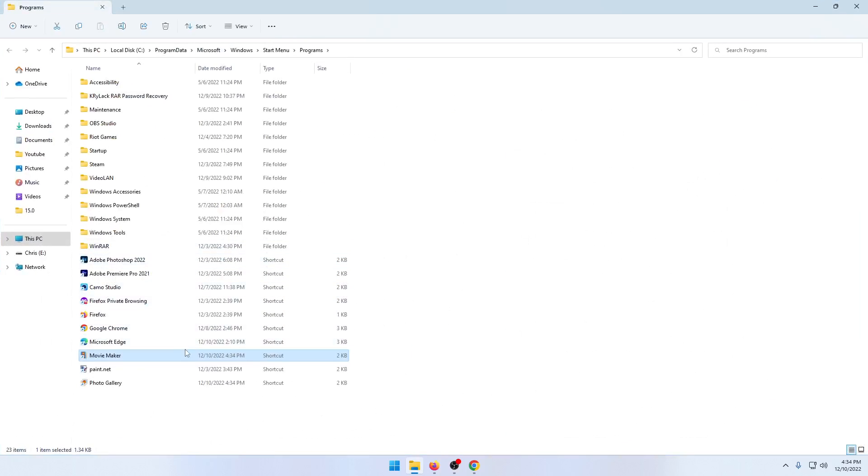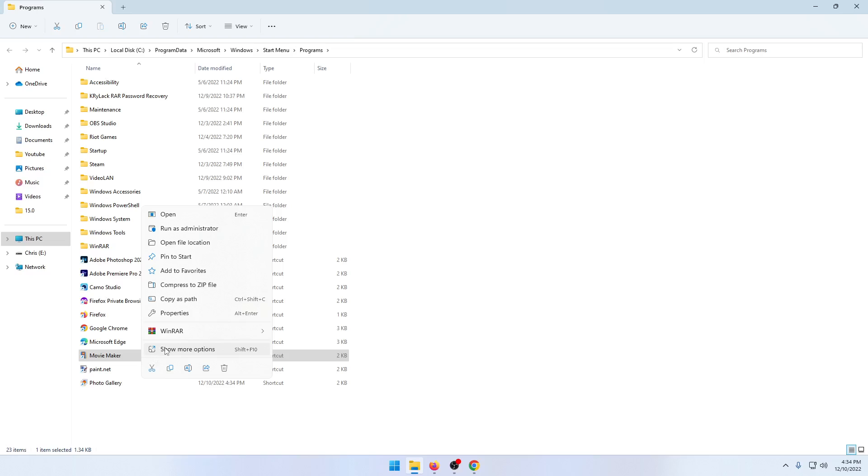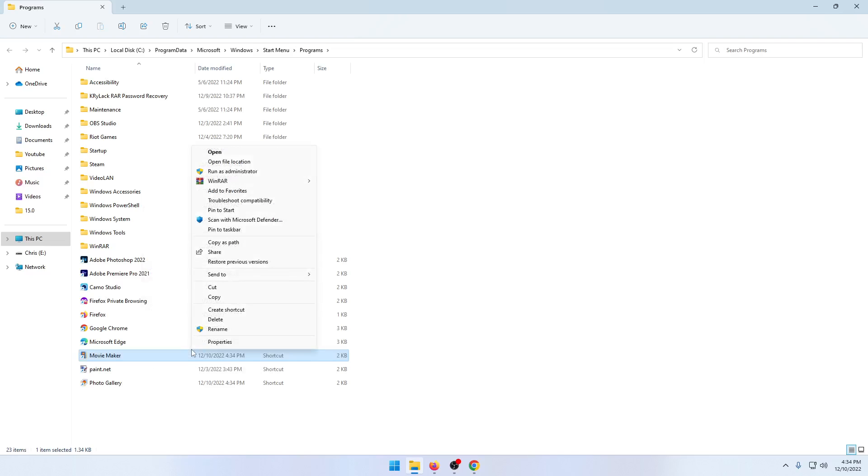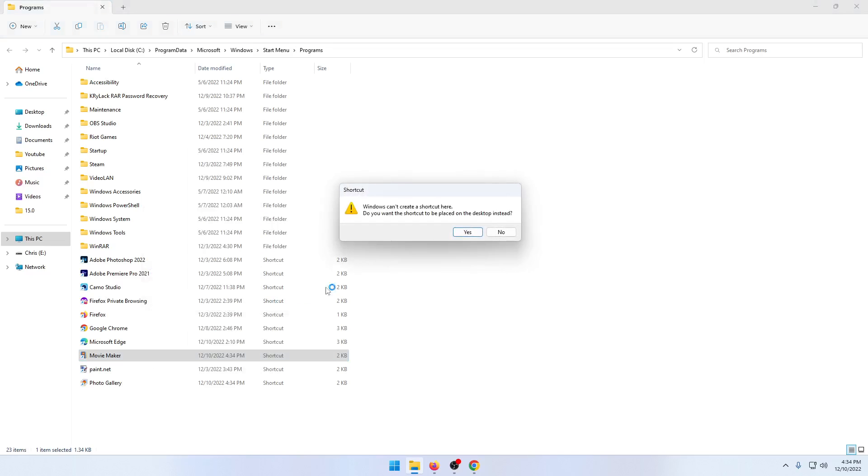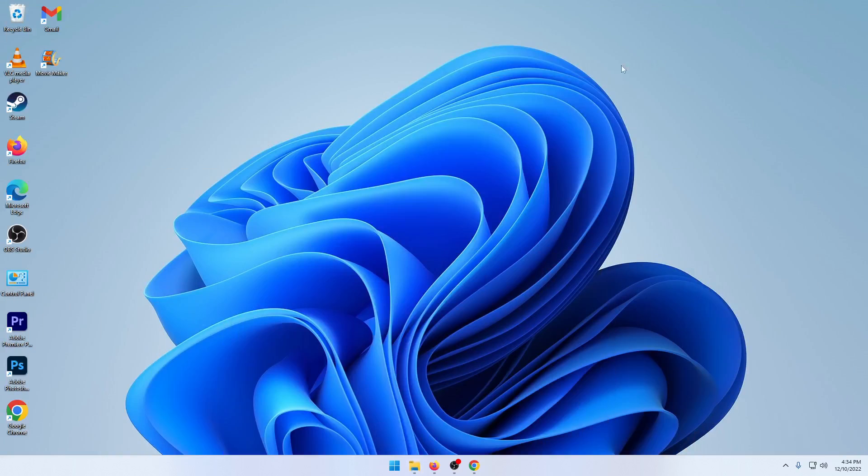If you want to get a shortcut just right click and click on open file location and then go to show more options. Create shortcut and then click on yes. And now you'll have a shortcut on your desktop.